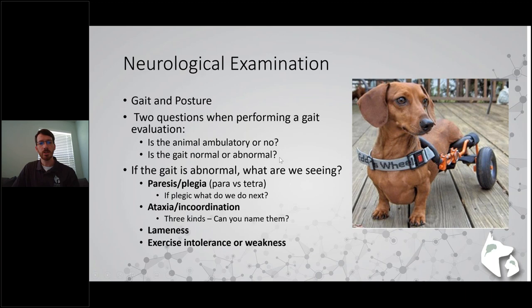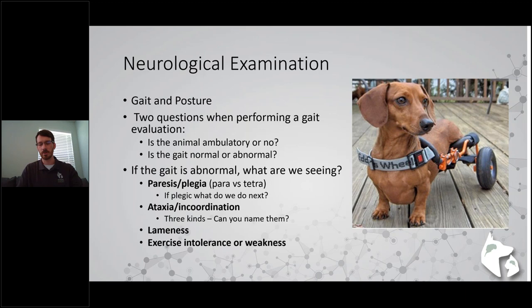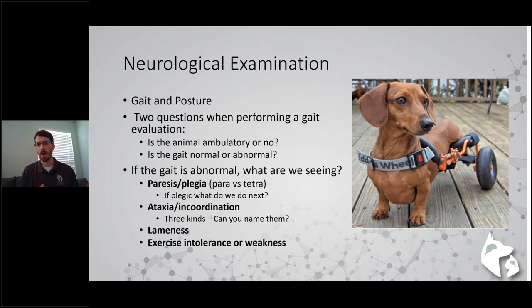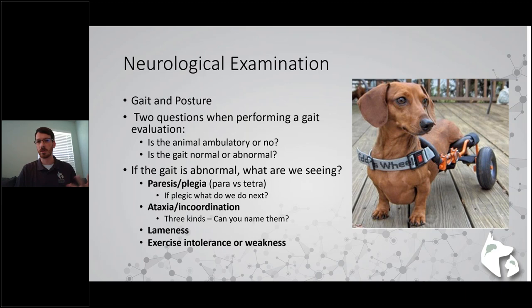Next is gait and posture. You want to evaluate - can these patients walk? Encourage owners to put the dog on the ground in a safe area and watch what they're doing. Two big questions to answer: is the dog ambulatory or not, because that can change whether this is emergent. By ambulatory, generally I mean can the dog take about 10 or so steps before falling over or laying down. If they're on the cusp of around 10 steps, it's fair to call them weakly ambulatory.